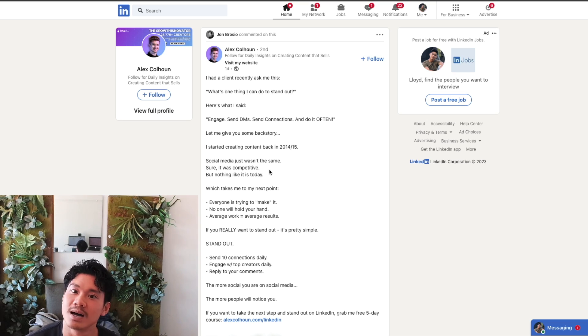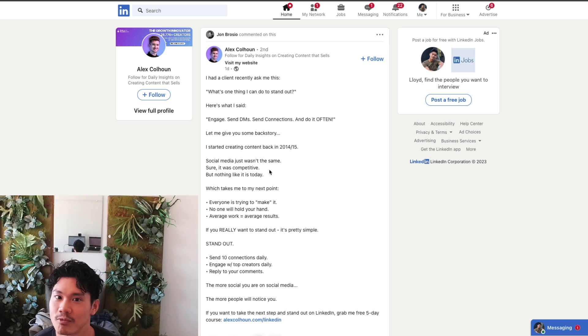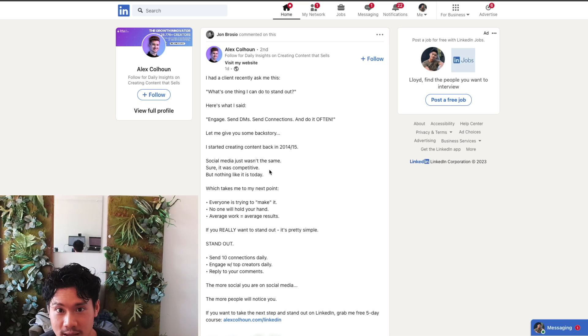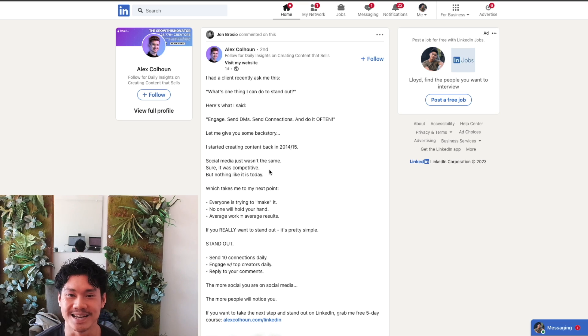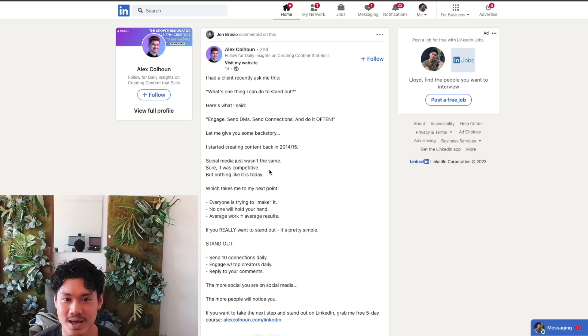But the reality is, I'm just not going to do it because I'm too busy. I don't have the time to be essentially stalking all of my ideal clients, and then spending another hour and a half writing everyone an amazing comment.